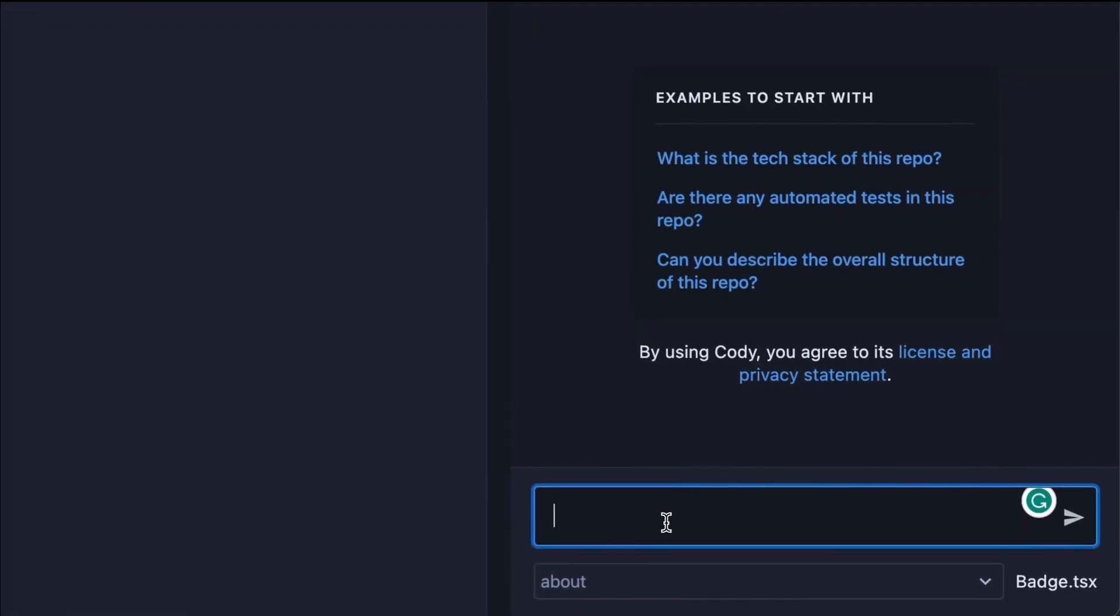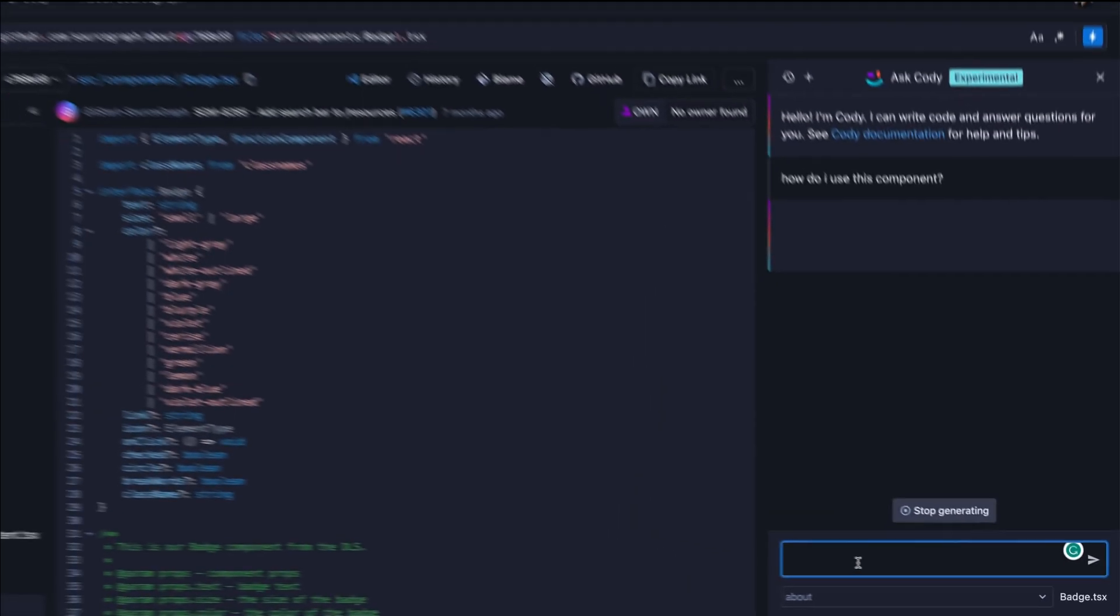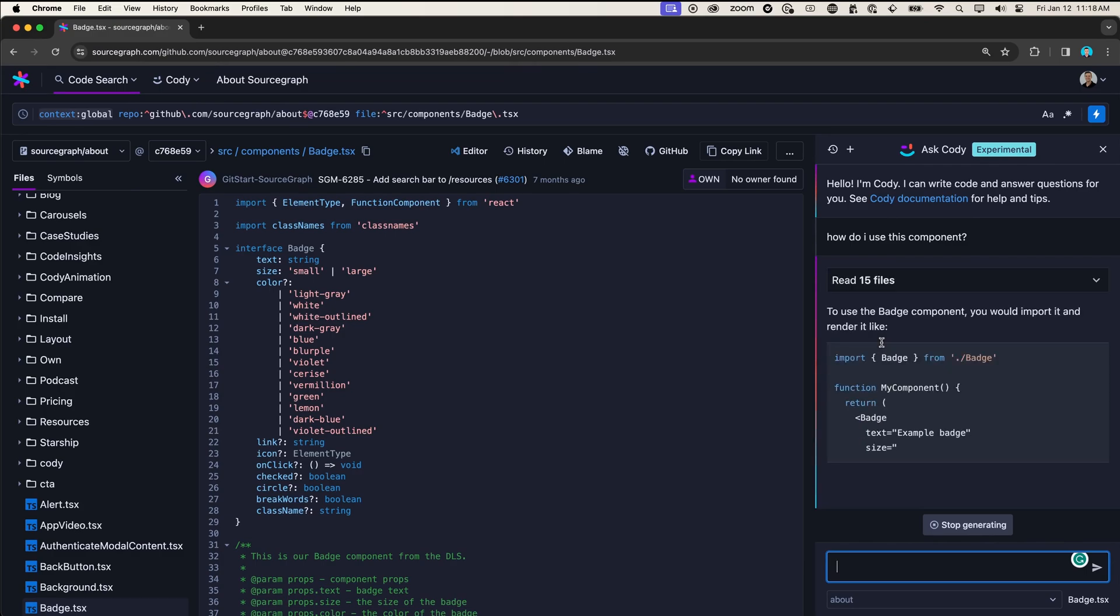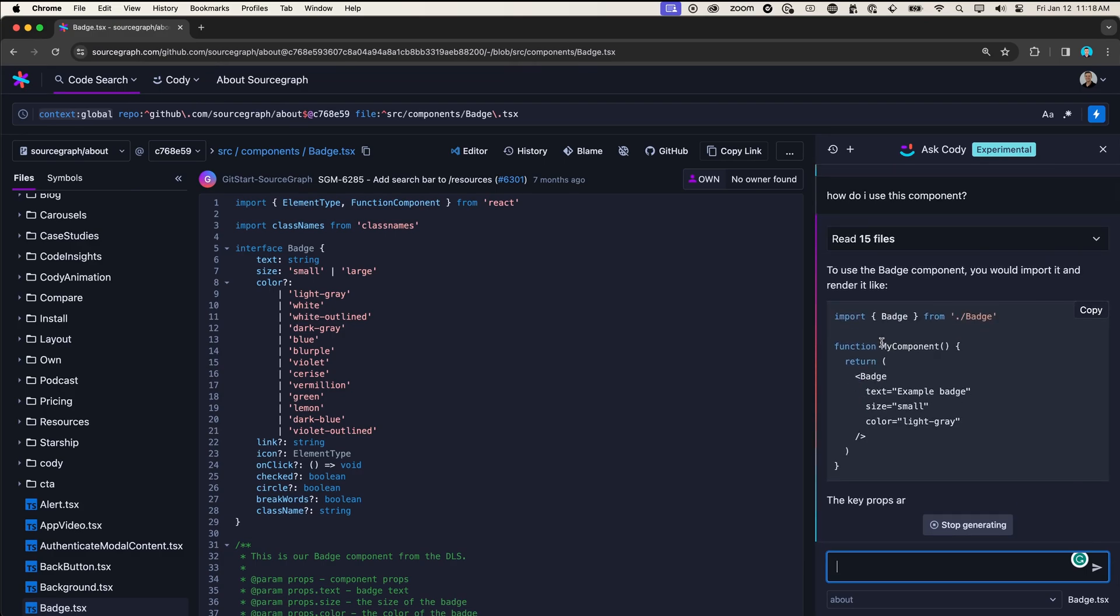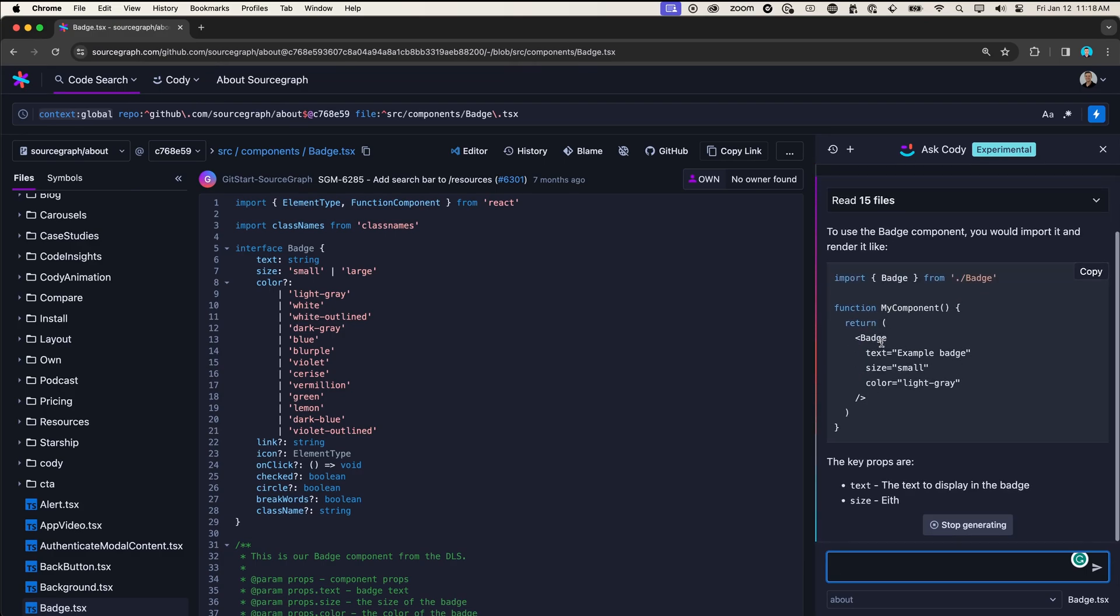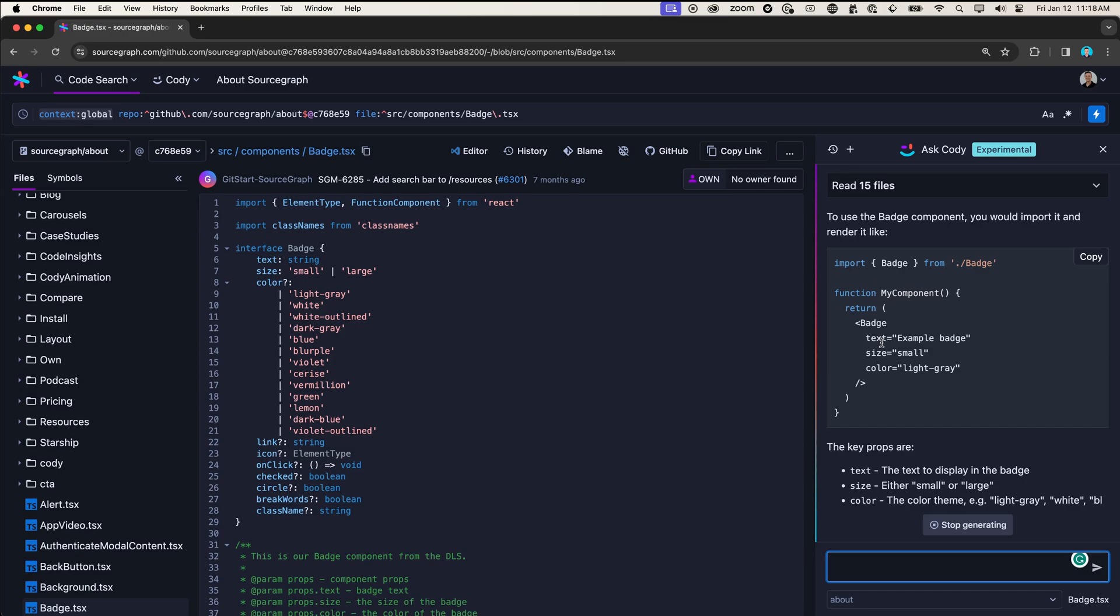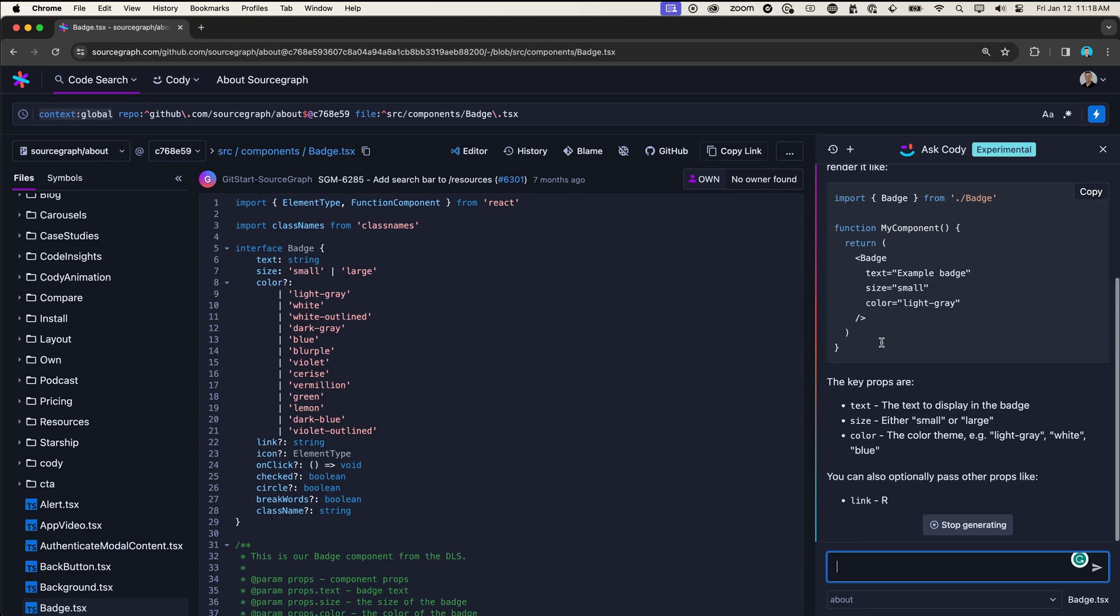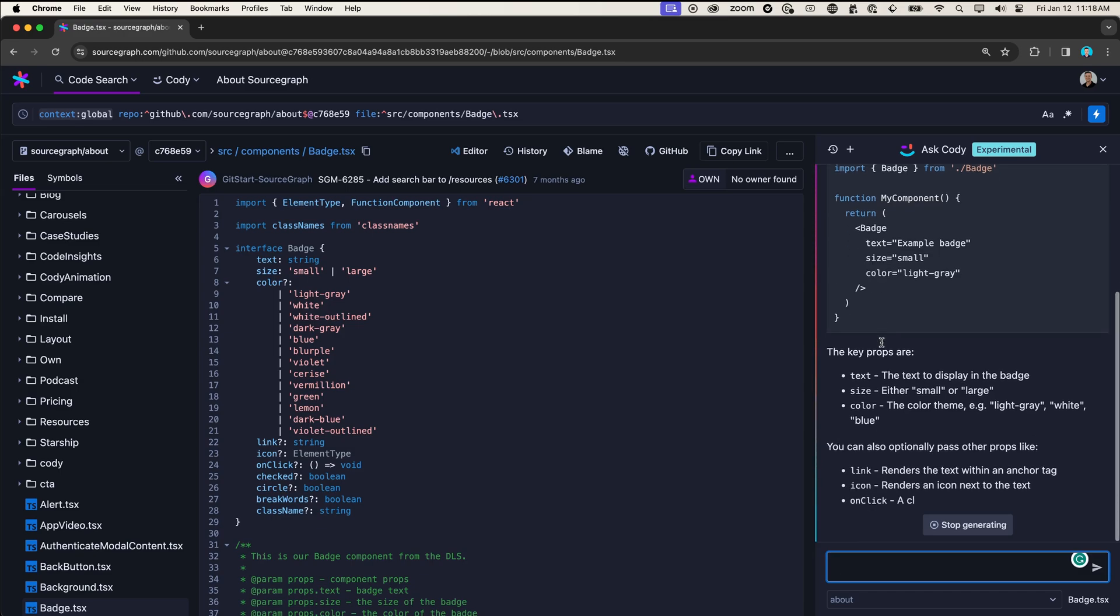So let's ask Codi, how do I use this component? Codi is going to look at this file that we have opened, as well as the rest of our repo to find examples of where and how this badge component is being used, and give us some additional information on how to use it.